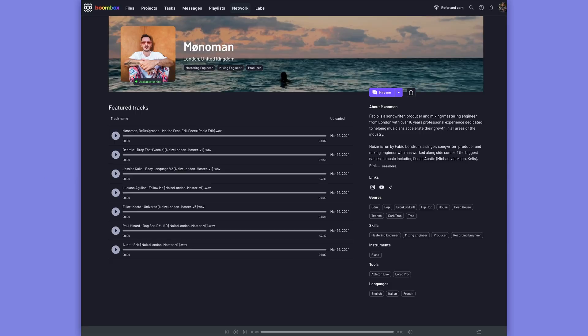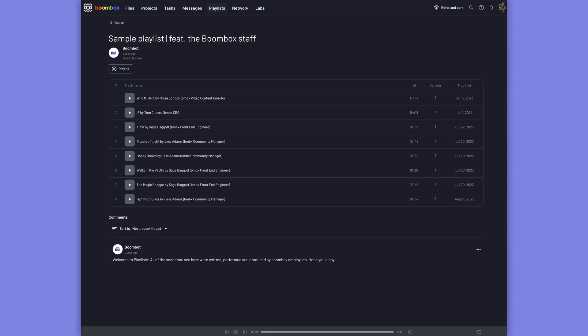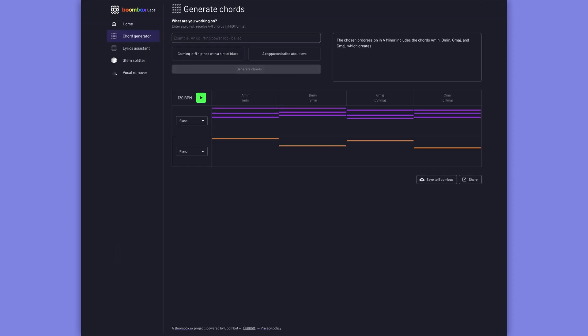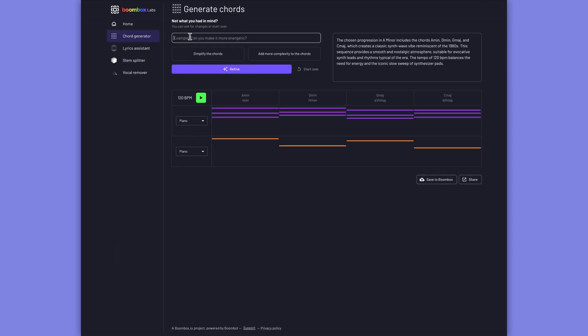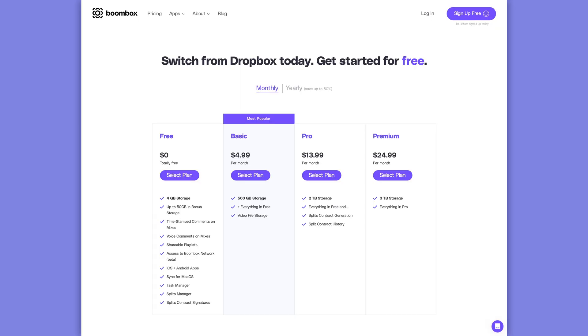You can even create your own custom inbox to receive files from collaborators who don't have a paid Boombox account. And that's only just a small part of what Boombox has to offer. You can build artist pages, handle contracts and royalties, create shareable playlists, and get creative with BoomBot AI, your personal virtual co-writer that can help you generate musical ideas, lyrics, and even split stems. Head over to Boombox.io and claim your four gigabytes of free storage when you sign up today.